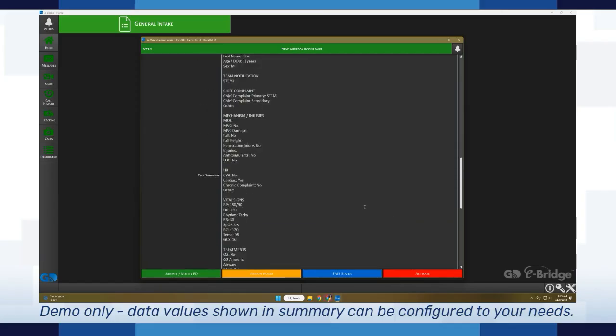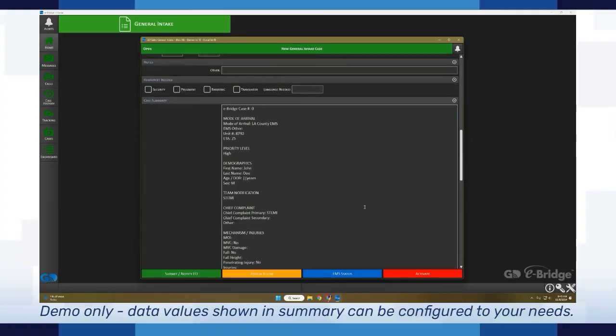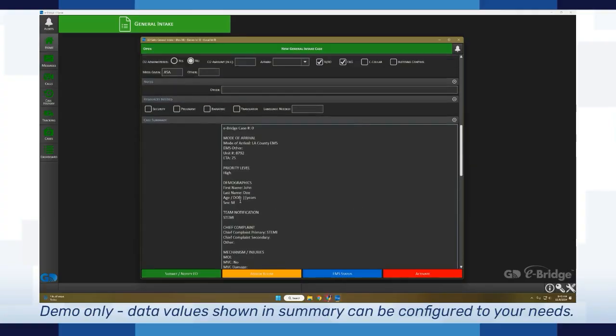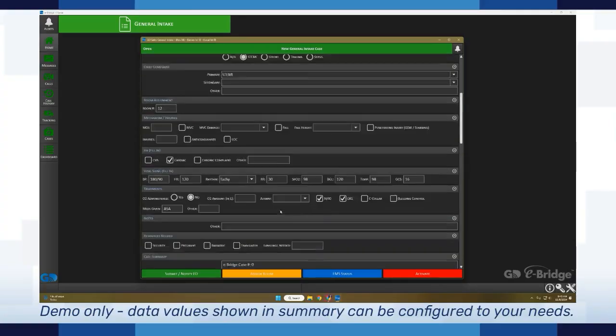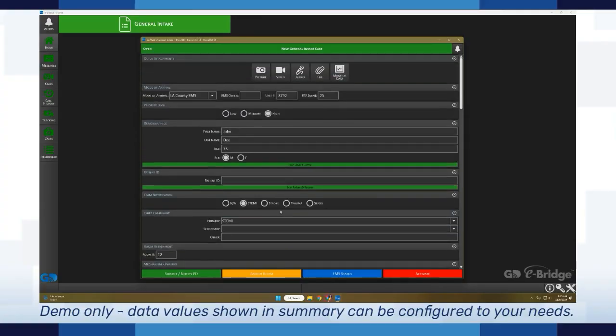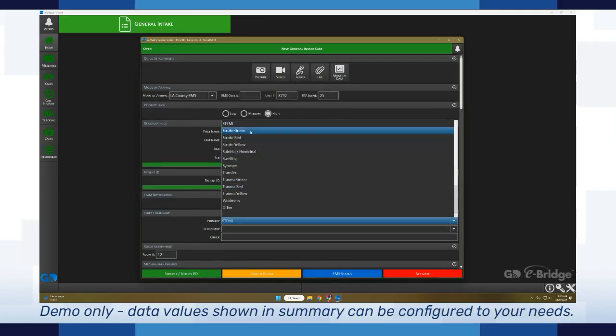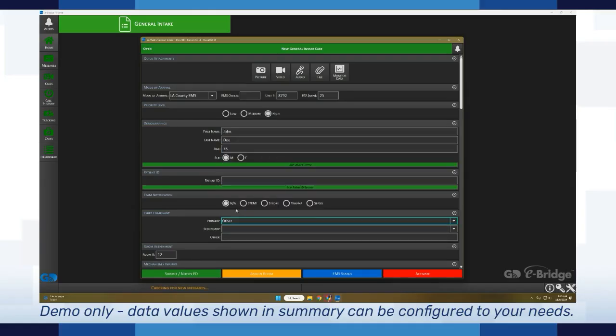Now let's say that some fields have changed. Let's say we want to change team notification here. I'm going to go ahead and change this to NA and then put other.